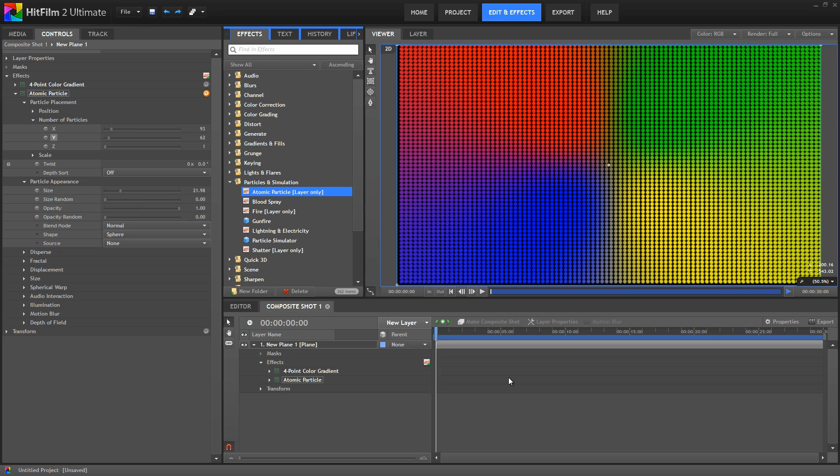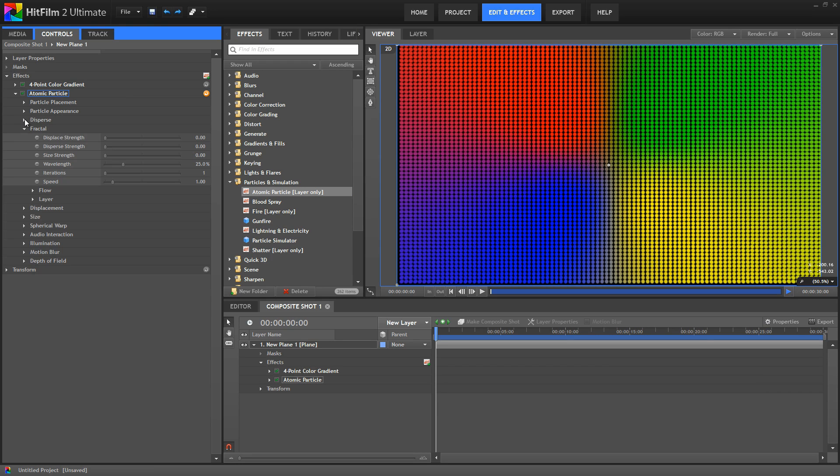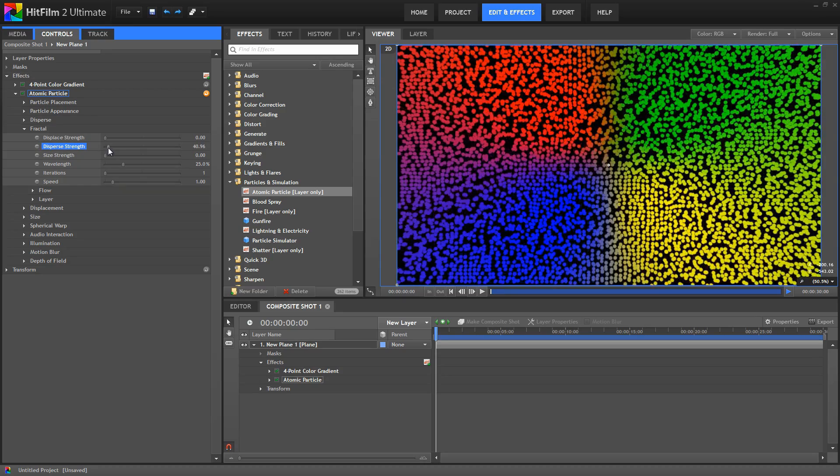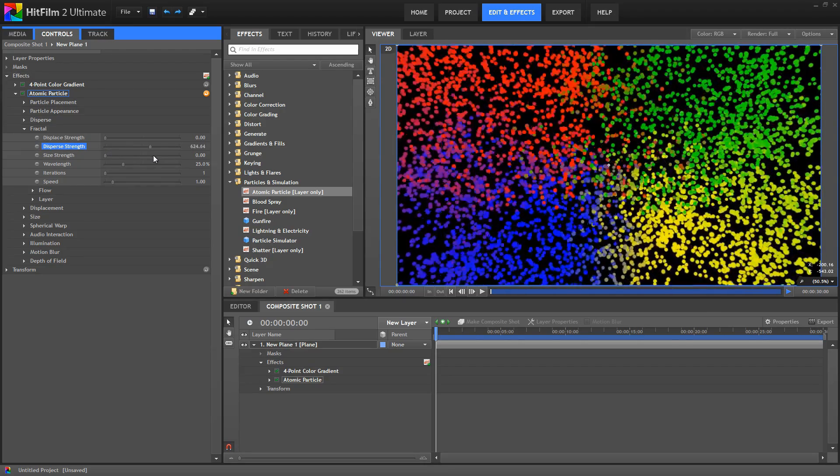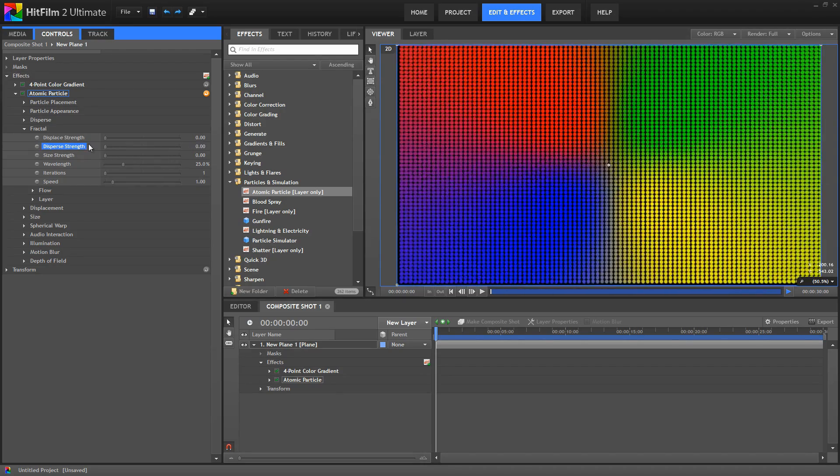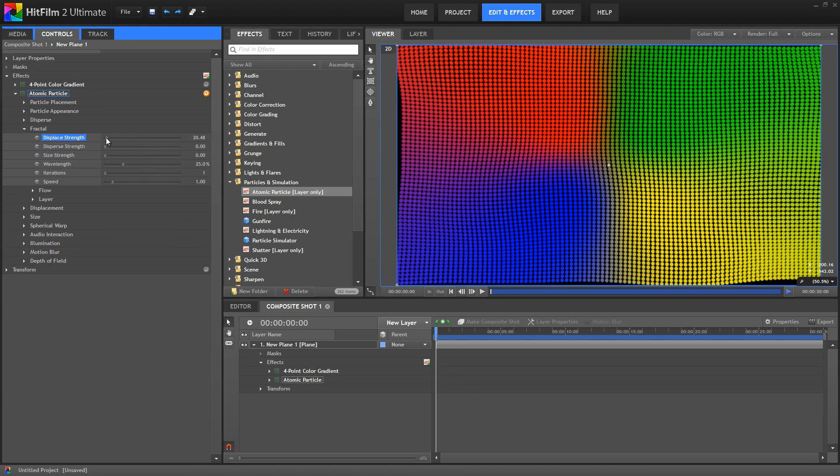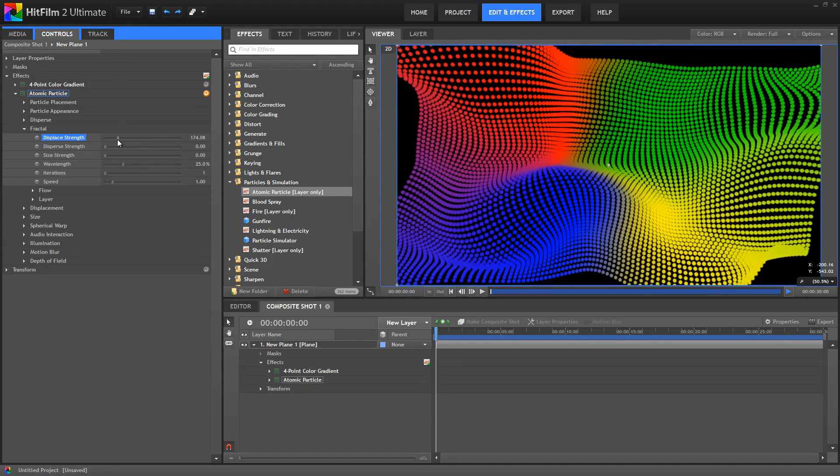But the real strength of atomic particles, and the bit where they start getting fun, comes when we start moving these particles out of their original positions. So to do that, we want to start getting into the fractal controls. Here we can disperse the particles, which kind of explodes the grid, moving each particle out in a random direction. Or we can displace the particles, which warps the plane of particles into funky new shapes.